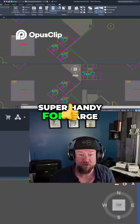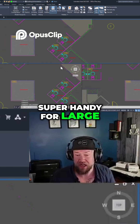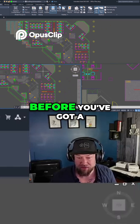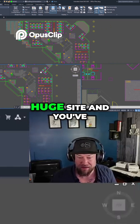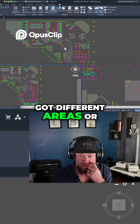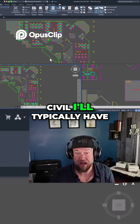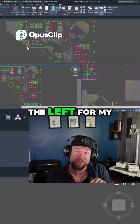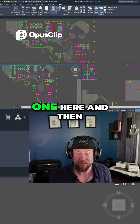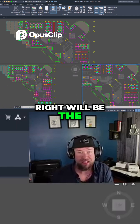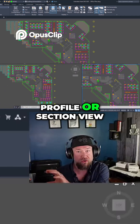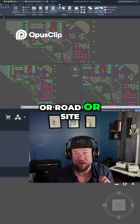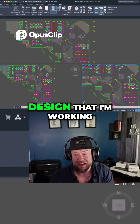This can be super handy for large and difficult projects, especially if you've got a huge site with different areas. When it comes to civil work, I'll typically have at least two viewports — one on the left for my plan view and one on the right for the profile or section view of whatever grading, road, or site design I'm working on.